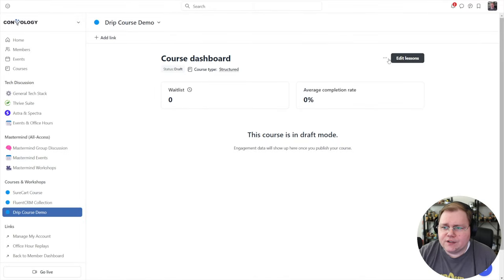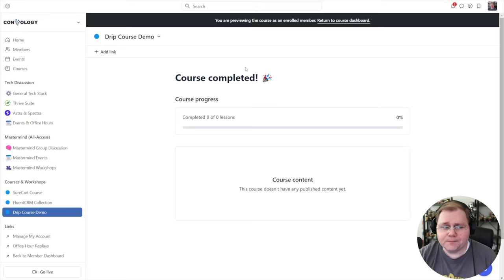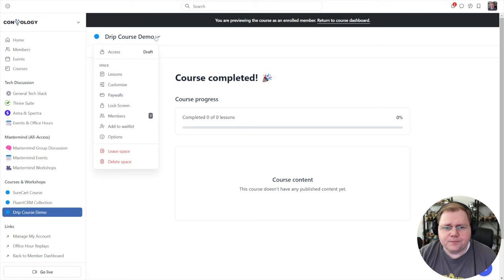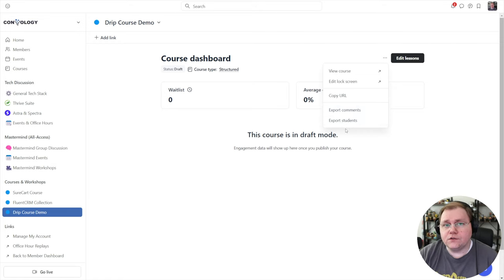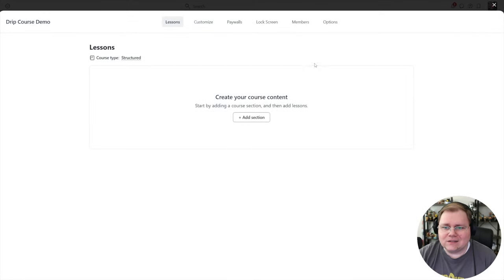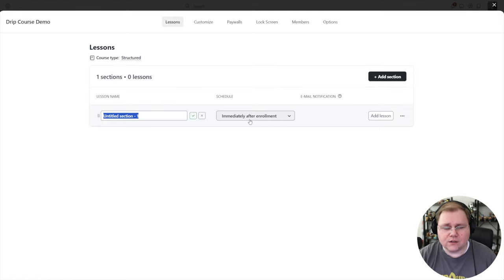On the right-hand side there are three dots where you can click to view the course — this is what it would look like to the student. There's a bar that says 'I'm previewing this as an enrolled member.' There's also the option to edit the lock screen, copy the URL to directly link to it, and export all your comments and students if you were to move somewhere else.